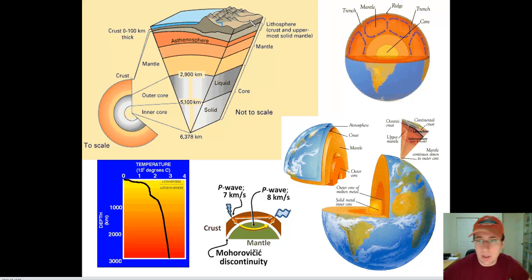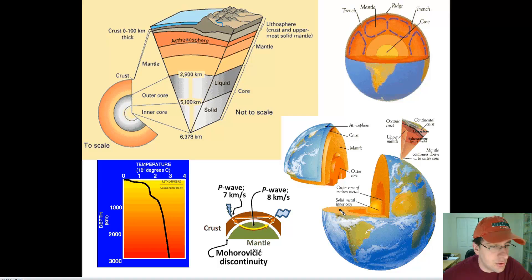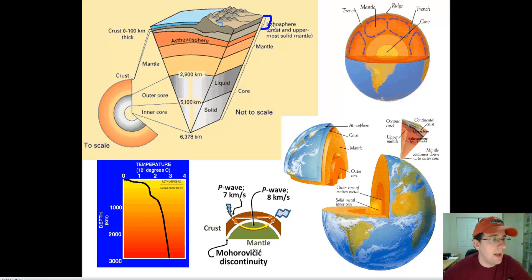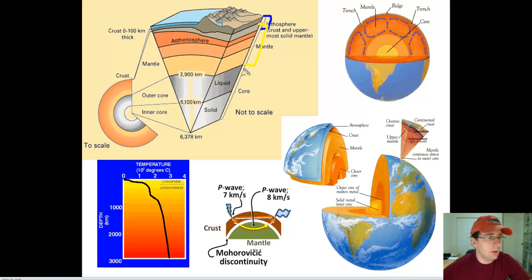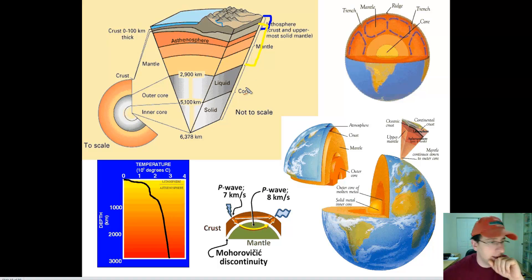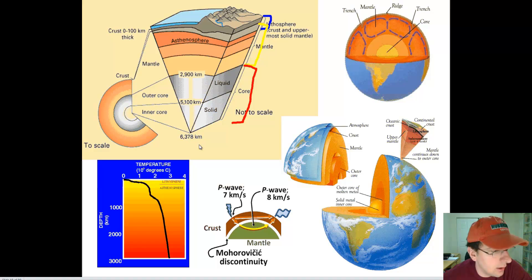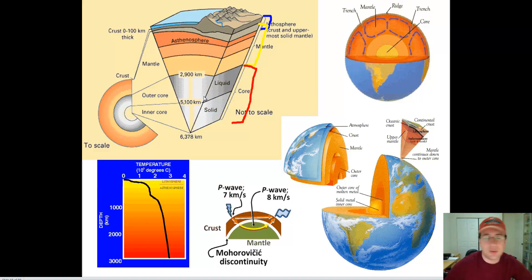The Earth can be split into three major compositional zones, as we talked about in the previous video. You have a crust, which can extend from 5 to about 80 kilometers thick. Underneath the crust, you have the mantle, going all the way down to about 2,900 kilometers — so about 2,800 kilometers thick. Then you get to the core, which goes all the way down to 6,300 kilometers deep, so the core is almost 3,400 kilometers — a big, big chunk of the Earth.